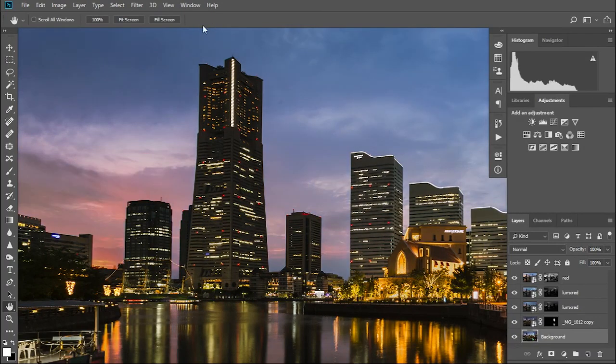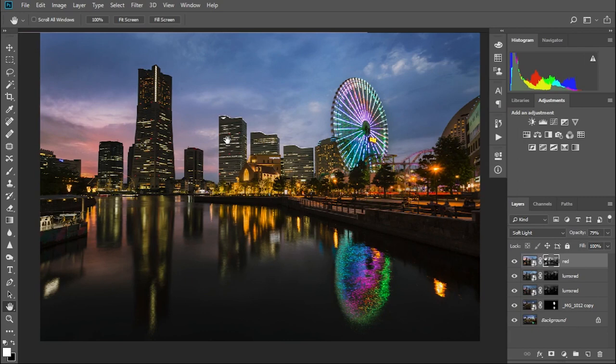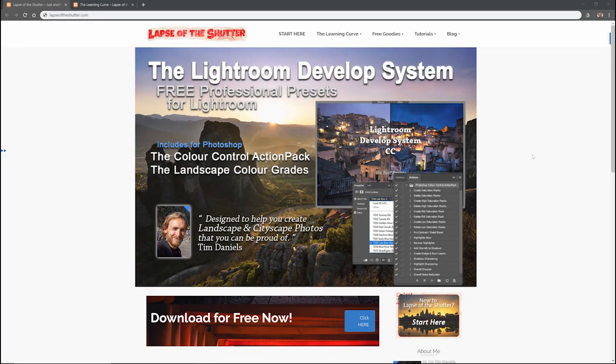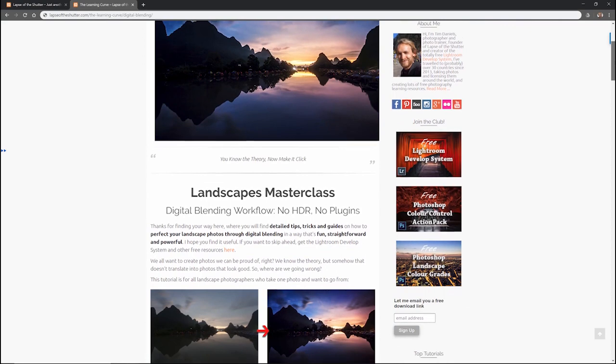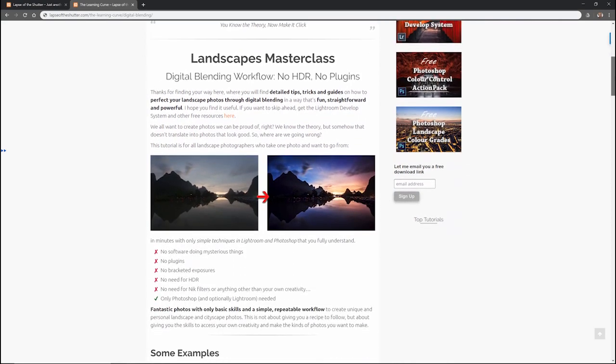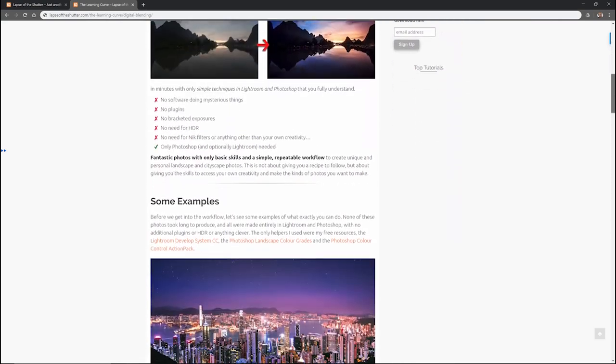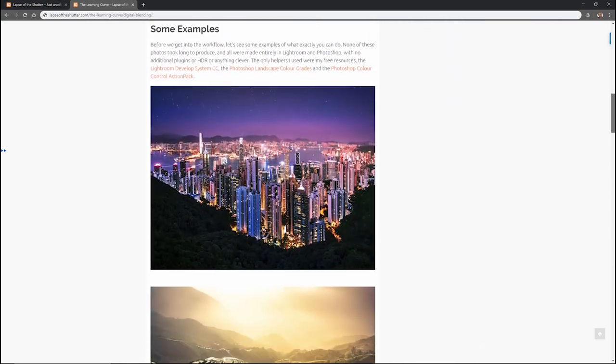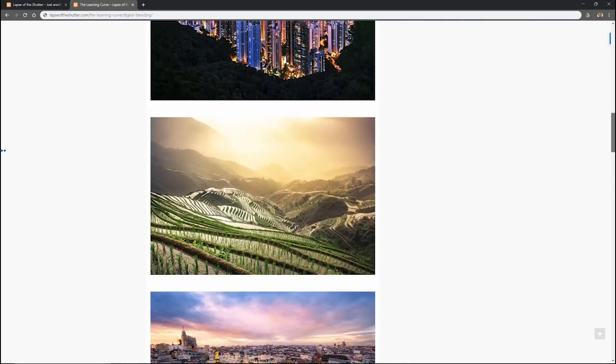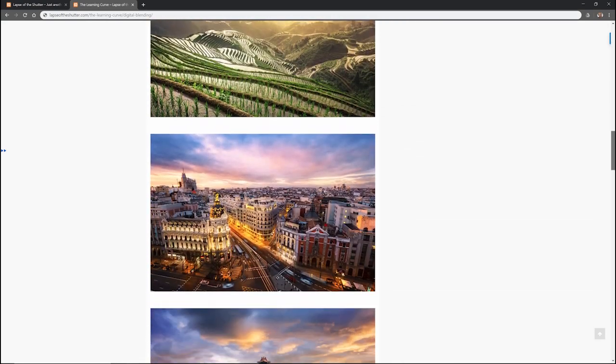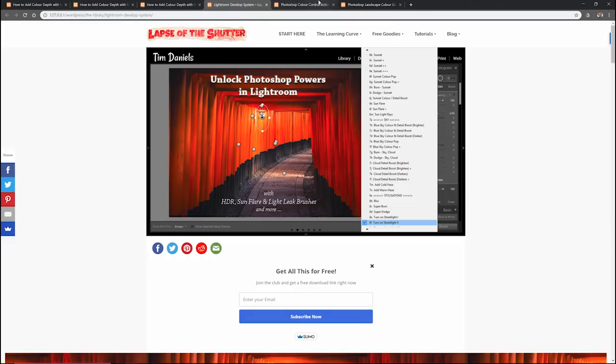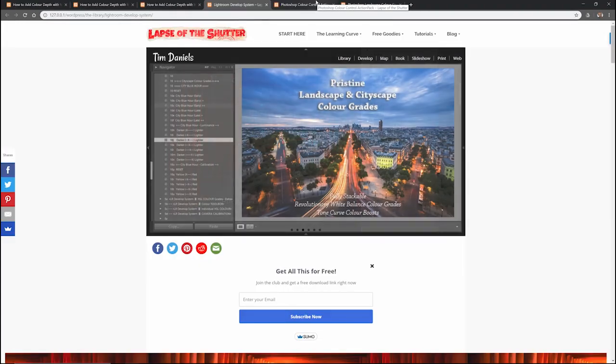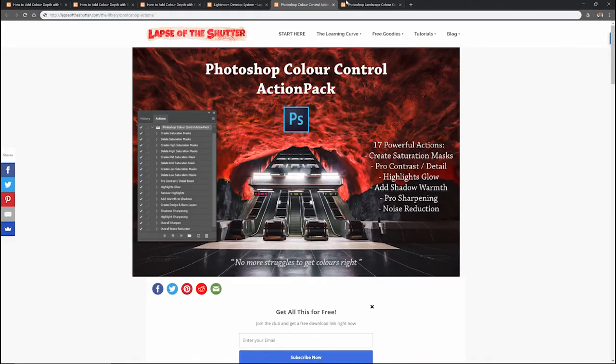Although the blend for this photo is now complete, I would still run this photo through my Landscapes Masterclass workflow. If you want to take a look at what that involves, it's freely available as both a text and video tutorial at lapseoftheshutter.com, where you can also find the Lightroom Develop system, Photoshop Color Control Action Pack and Photoshop Landscape Color Grades, also all available for free download.